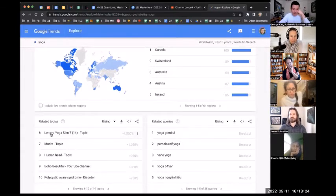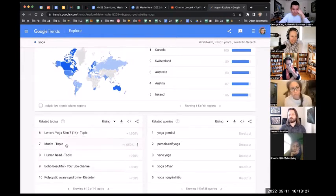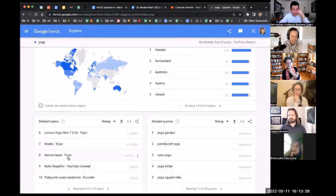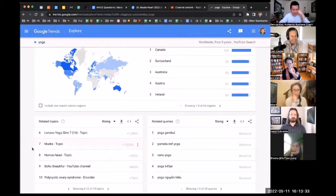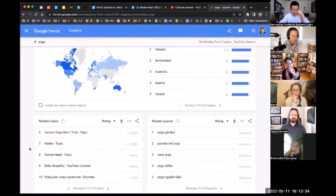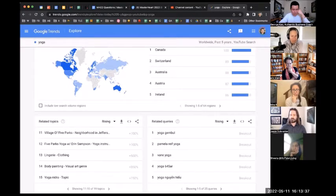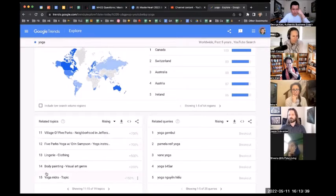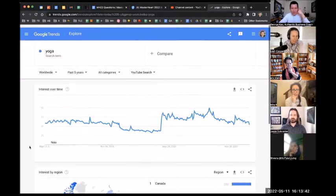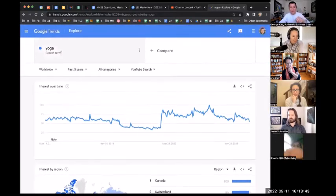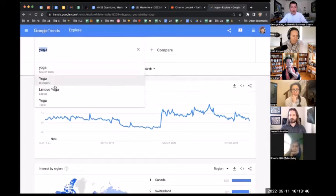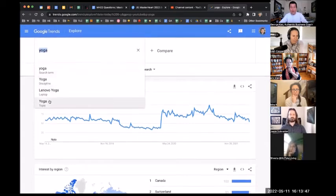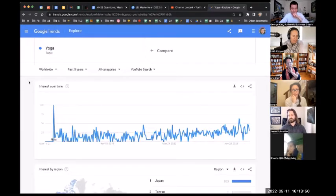You can keep going and see. Okay, that one is definitely not relevant anymore. Mudra, human head, that's kind of weird. Mudra, I guess, is relevant. I can imagine how that might be relevant. So if we start to say, you know what, some of these are really not relevant, this is where we will now change from yoga to yoga topic. Let's try this now and see that that changes things.